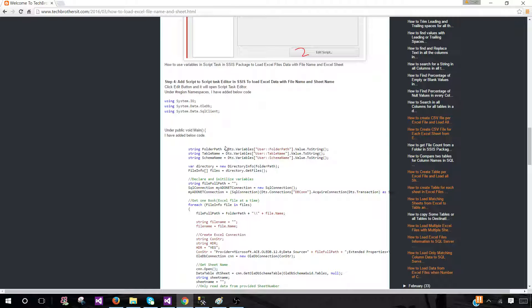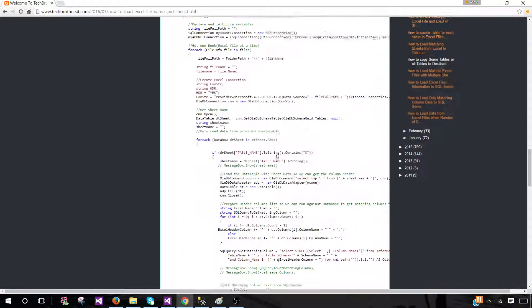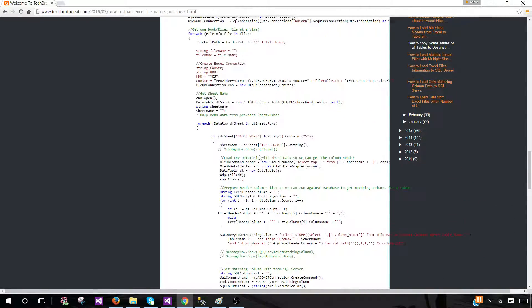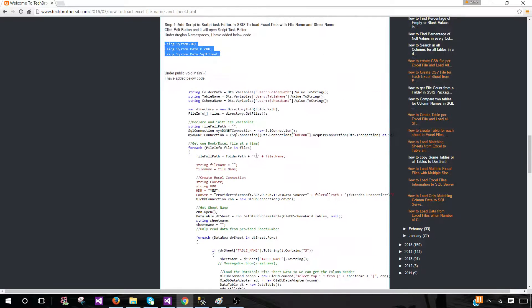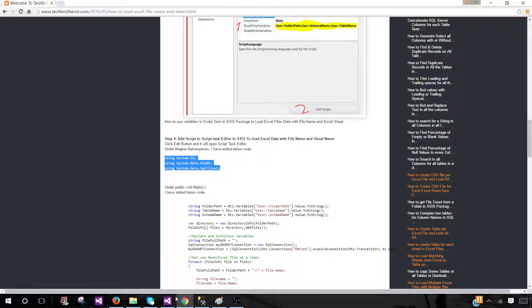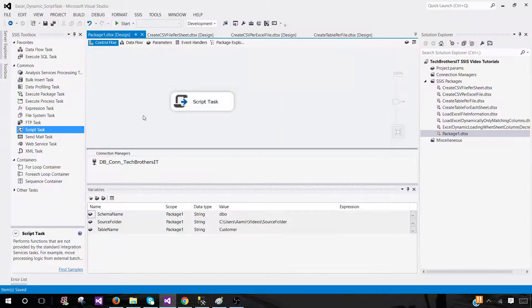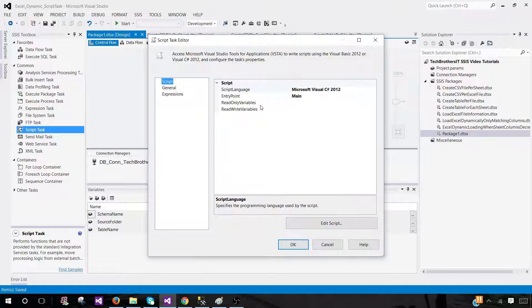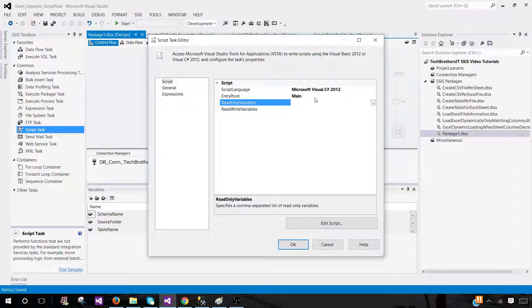We could simply type the code, but it's a lot of code to type so I'm going to copy and paste it then test it. Let's go back and map these variables in our script. I'll open the script task and use Visual C# as the scripting language — you can use VB if you prefer, but I'm going to use the C# script provided.